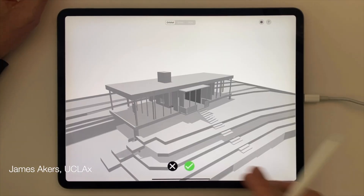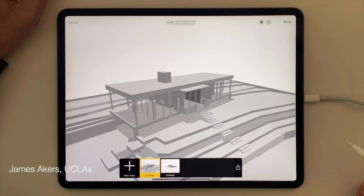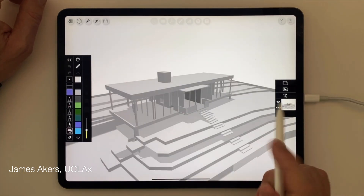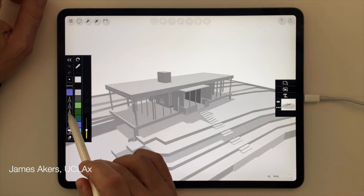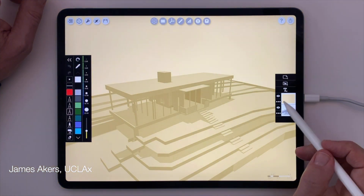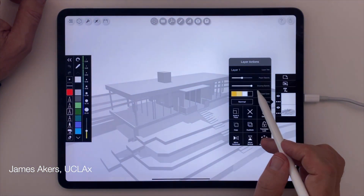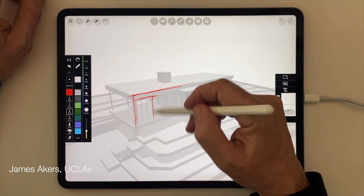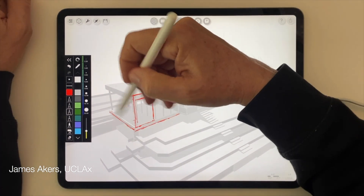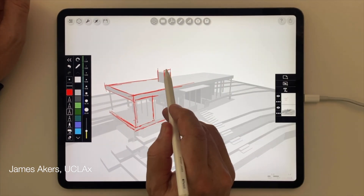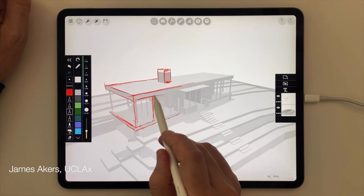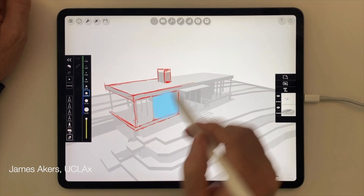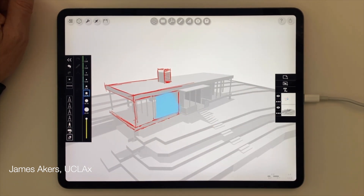But the real hero feature here is that once I tap the green check mark and save a view, I can immediately start designing over that view on a new layer using my Apple Pencil — meaning I can continuously and seamlessly use my 3D model as an underlay for sketches without ever leaving the Morfolio workspace.